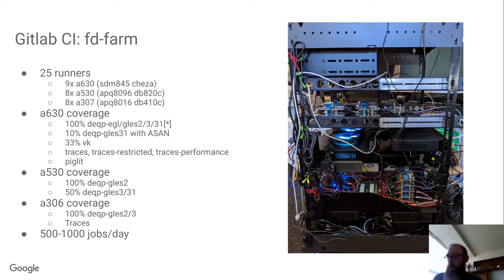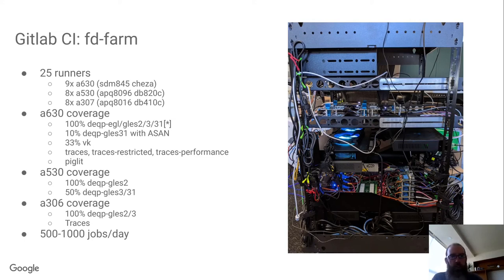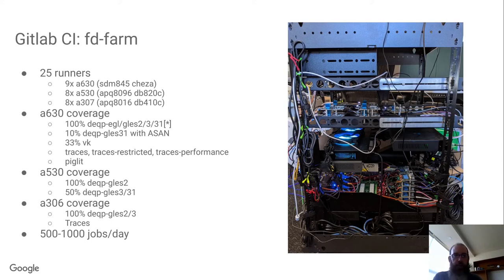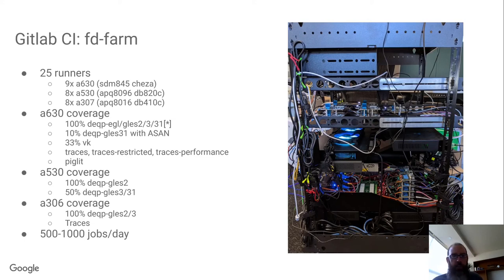In the current state we have about 25 runners total in the CI farm. Nine Adreno 630, although there's a couple that are offline at the moment, eight with Adreno 530 and eight with Adreno 307.